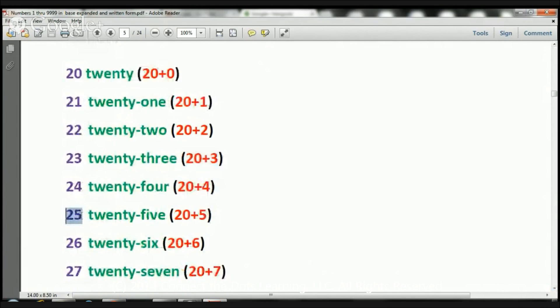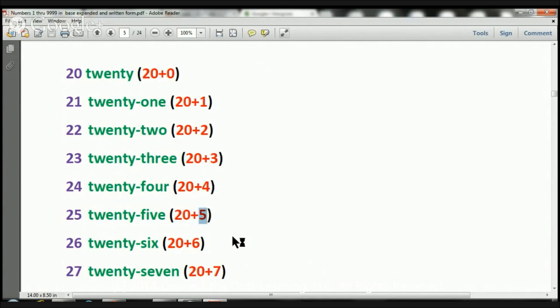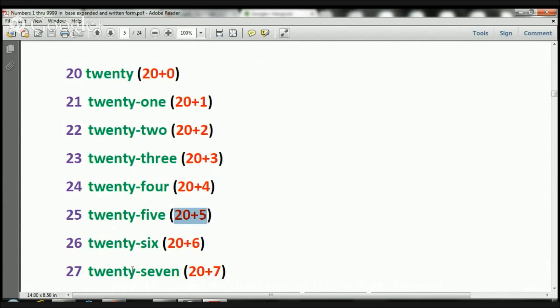Here we have 25. I've got 2 in the 10s place, that's what we have. 20, 10, 20, and I've got 5 in the 1s place, and we have our 5 right there in the 1s place. Therefore, 25 is 20 plus 5.